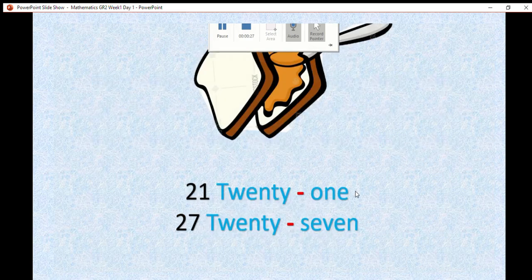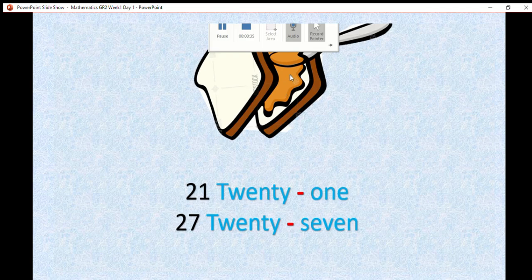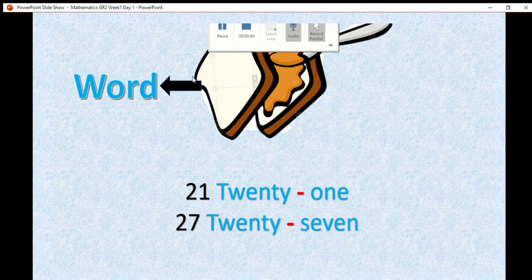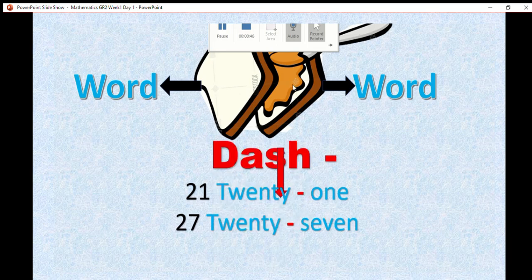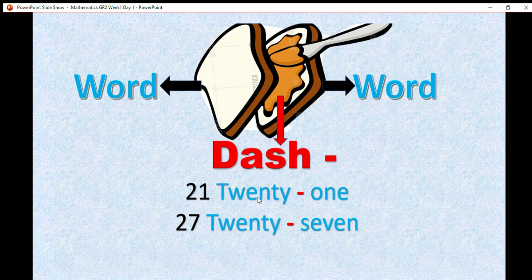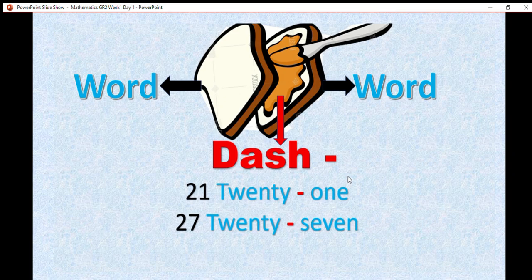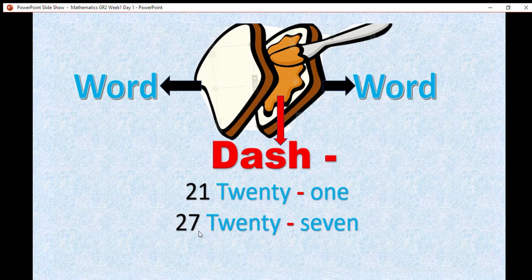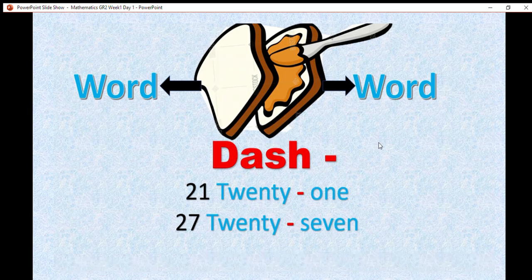One way to remember your dash is to think about it like peanut butter. When we make a peanut butter sandwich, we have two slices of bread and then the peanut butter in the middle. We can look at one slice of bread as one word and the other slice as the other word. And then we need to put in the peanut butter to make it one word. For instance, the number 21. We write 20, we put in our peanut butter the dash, and we write 1. Then we have 21.